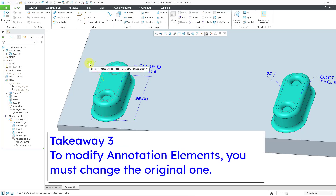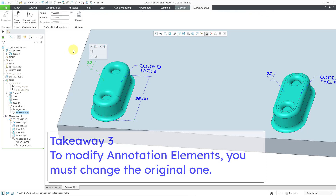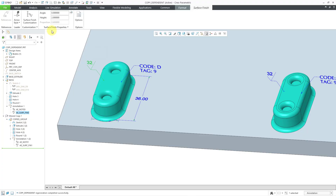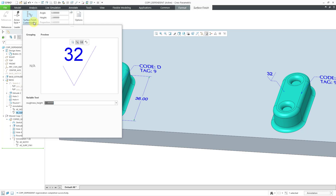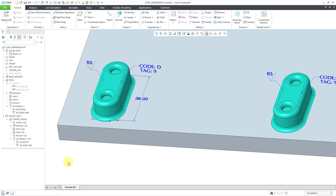If I actually want to change the surface finish, I have to go to the original one. When I click on it, it opens up the dashboard for this particular feature. Let's go to surface finish customization — instead of a roughness of 32, I want a roughness of 63. I'll type in that value and then click off of the screen. And you'll notice that the copied annotation updated as well. Again, with this option in paste special, it was dimensions and annotation element details only.